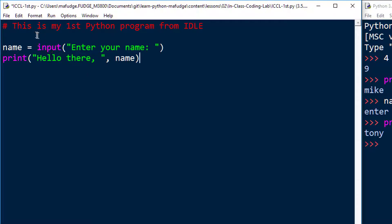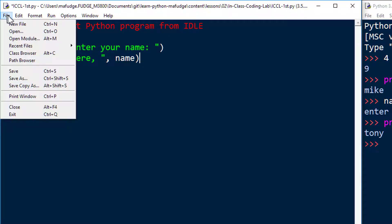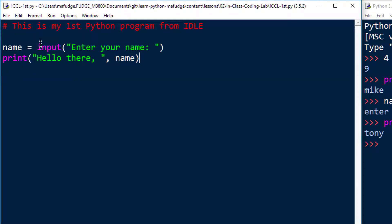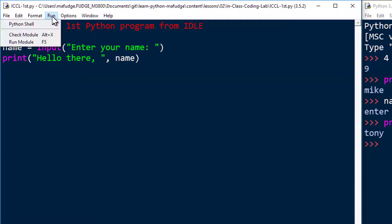First thing I need to do is save it. So I'm going to go up here to the menu and choose file and then save. And then when I want to execute it, I use the run menu, run and then run module right there.